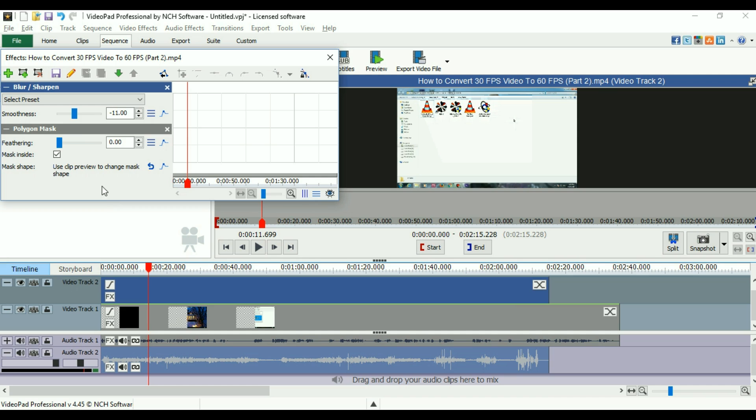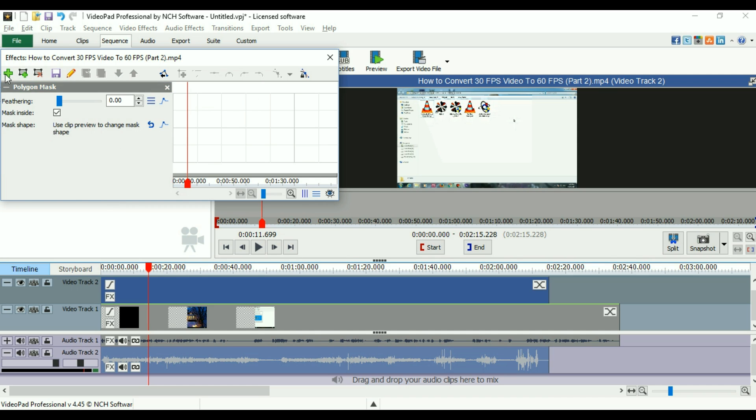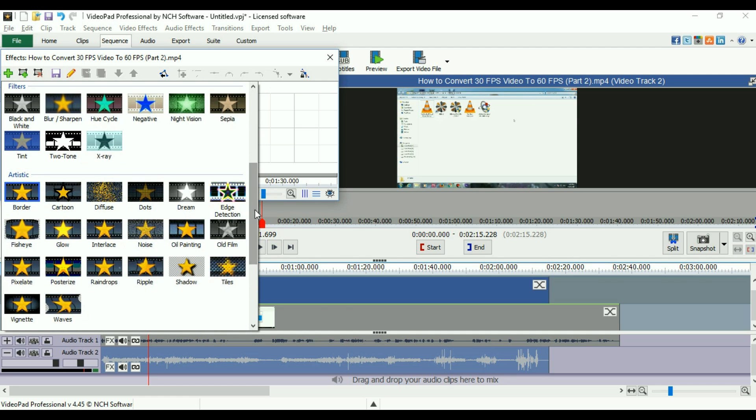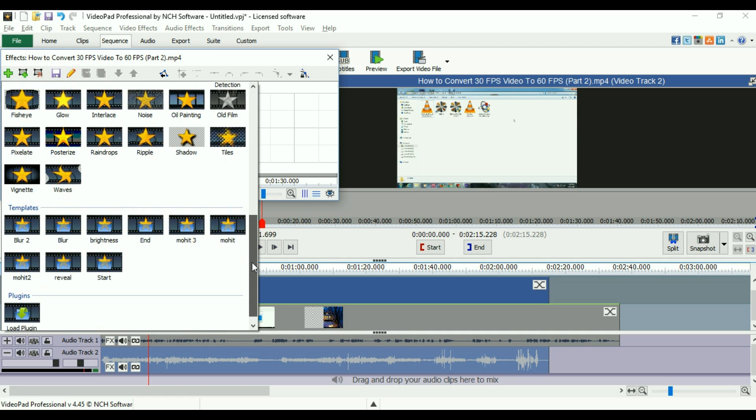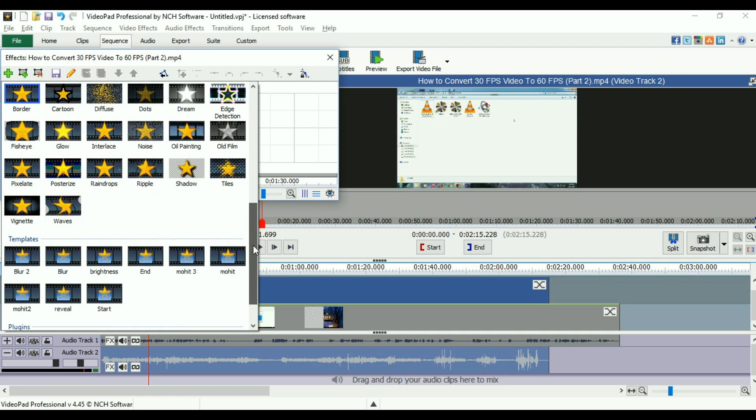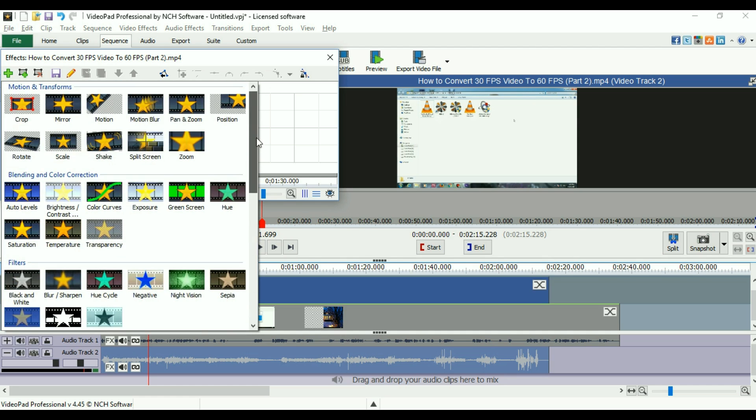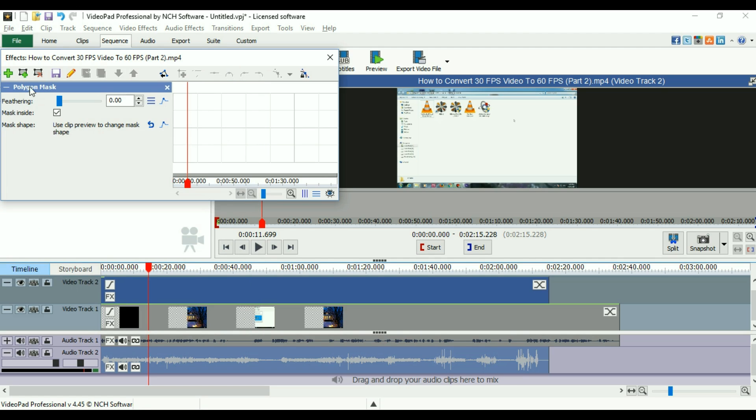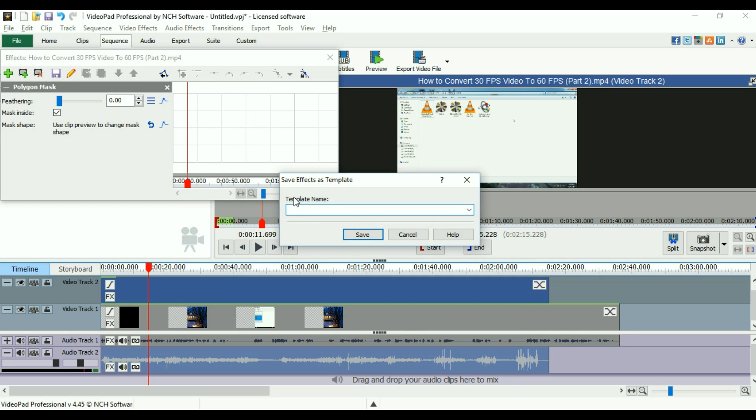The non-edited and edited part of the video both seem different. So you can use a border to create a particular effect in just a part of the video. This is the polygon mask. You can also save this kind of video effect using any name you want to. Let's say my template name is blur effect. I'm just giving a name.